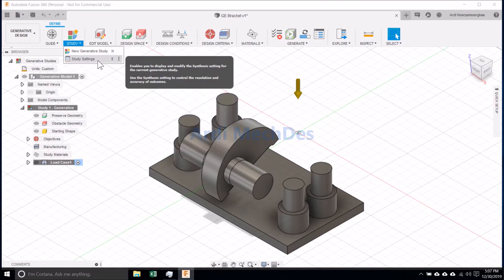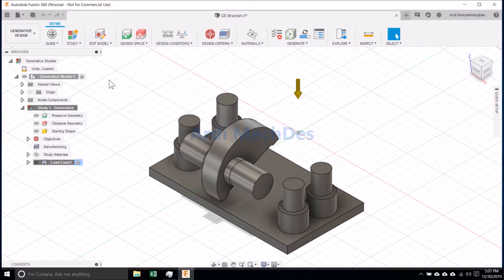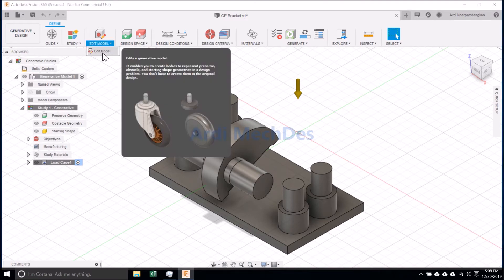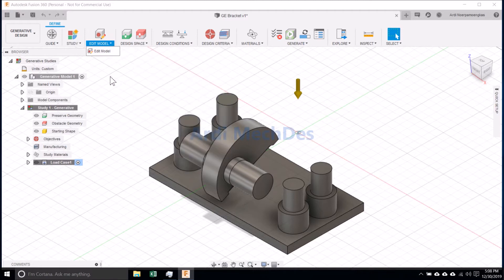Click Study Setting if we want to control the resolution and accuracy of outcomes. Click Edit Model if we want to create or edit bodies to represent preserve, obstacle, and starting shape geometries.